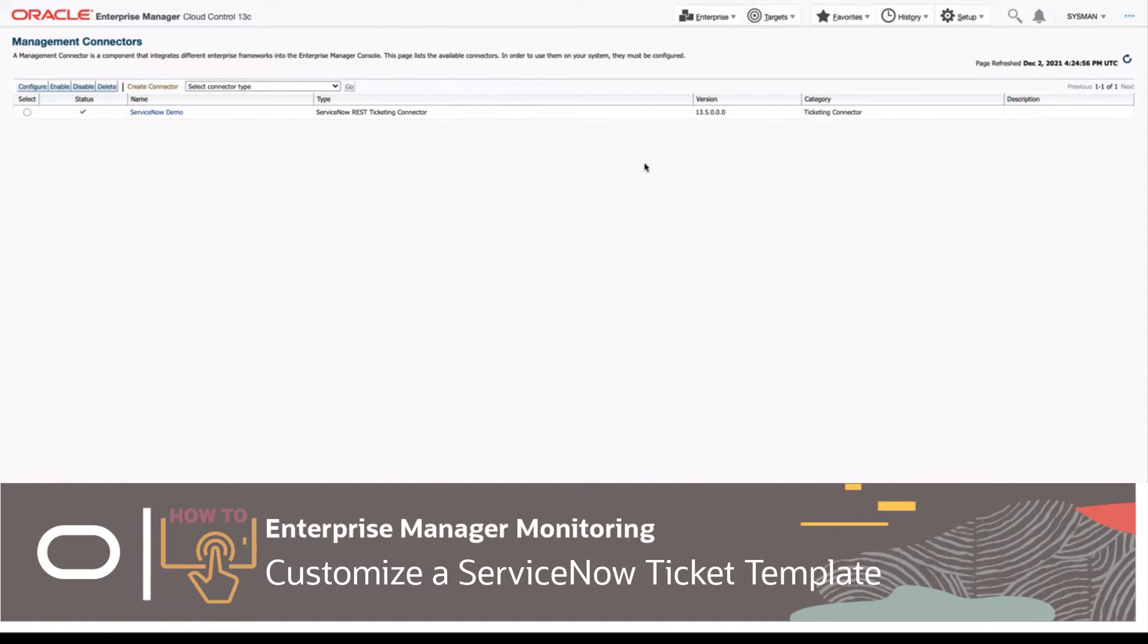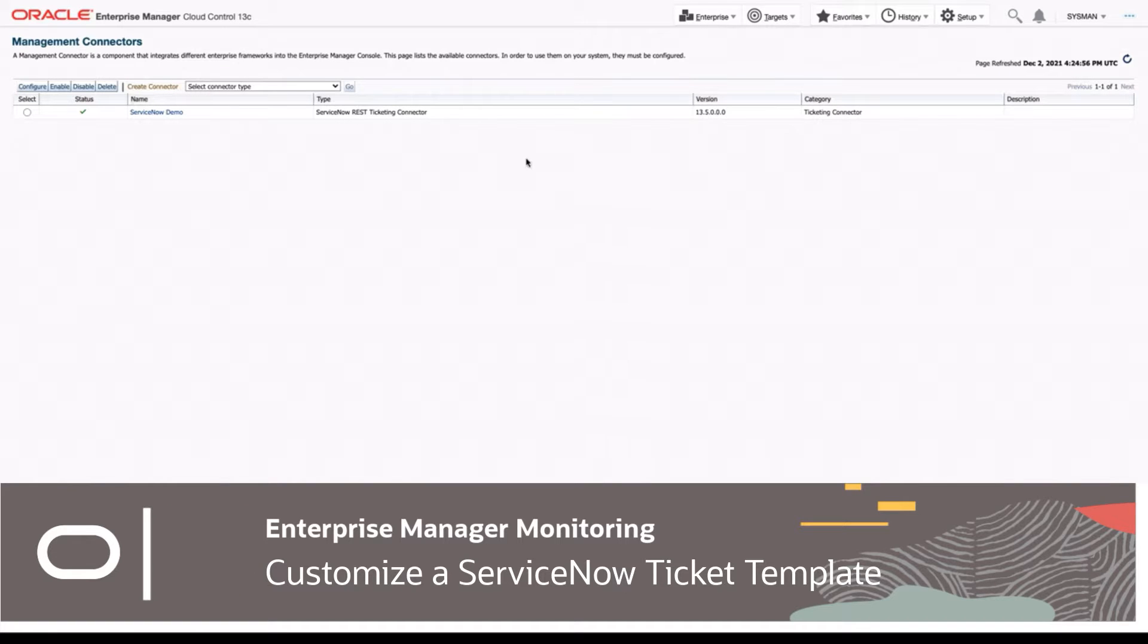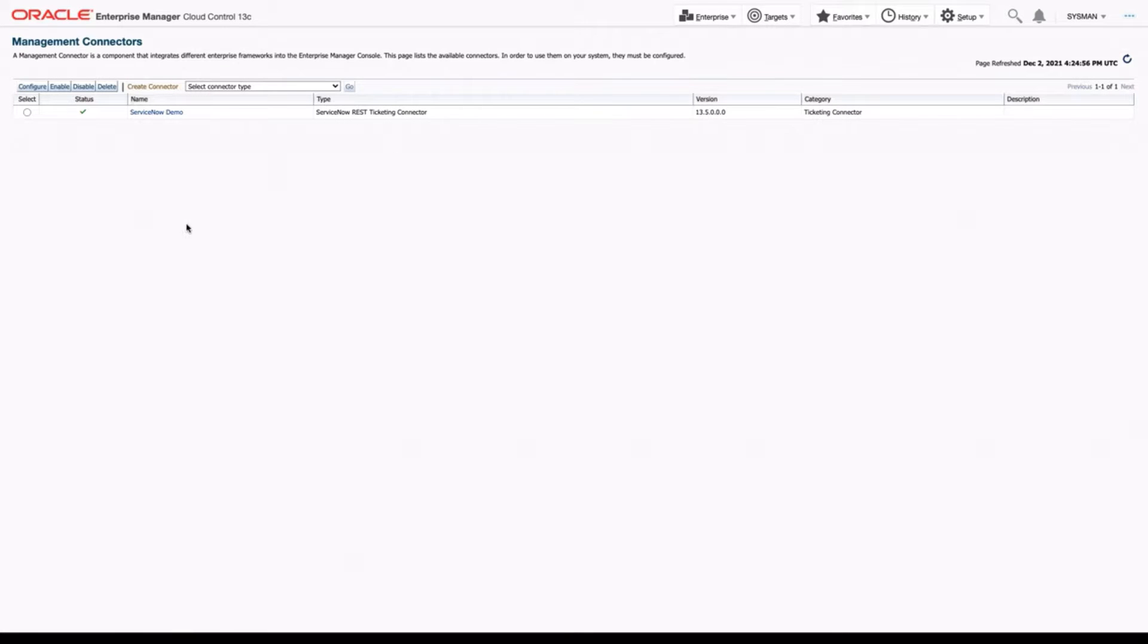Hello and welcome to the ServiceNow Ticketing Connector Template Modification Guide. In this guide, we're going to show you how to customize the default templates to fit your environment just right.